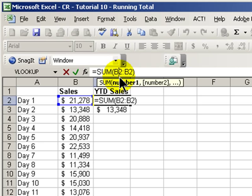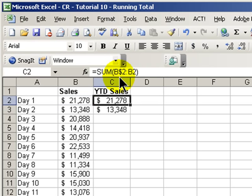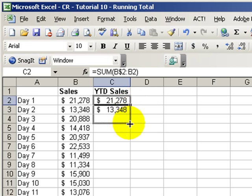If we put a dollar sign in front of the 2, the B dollar sign 2, in the left side of our range, we solve the problem. Excel has created what's called a mixed cell reference in our range to be summed.